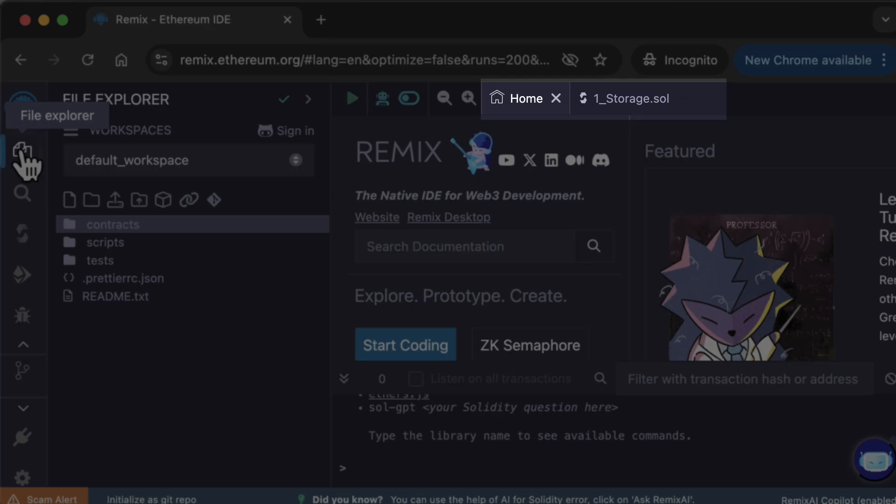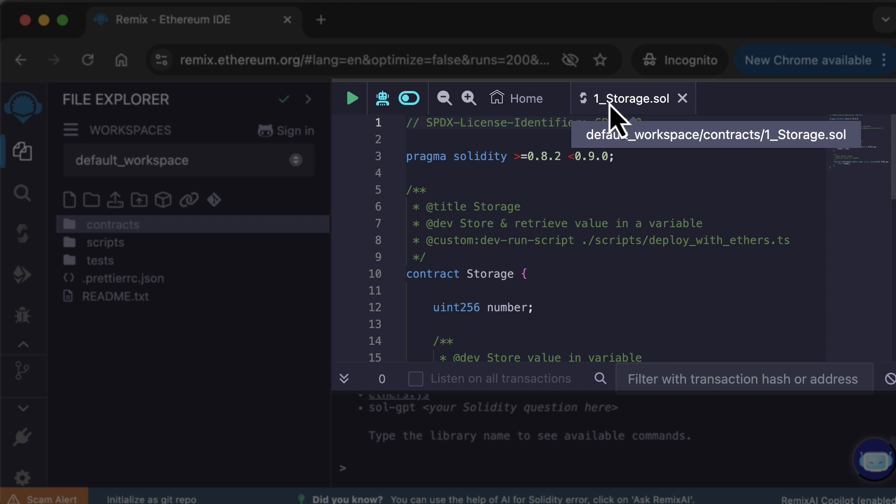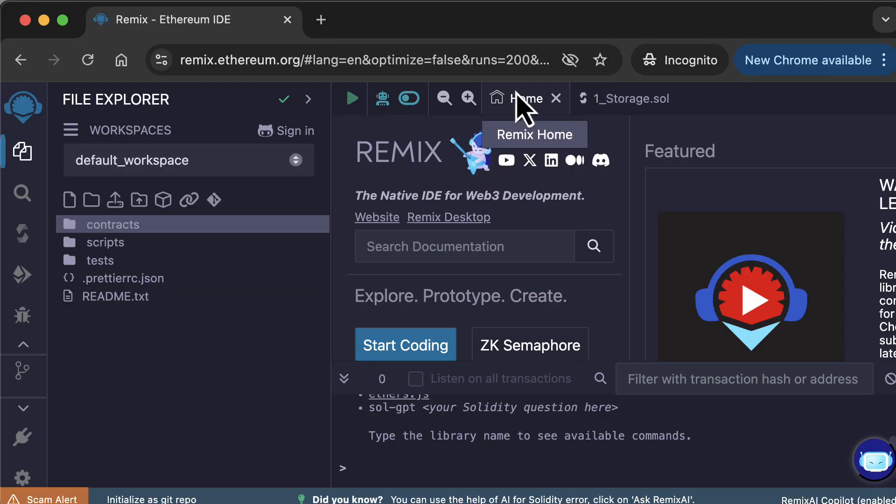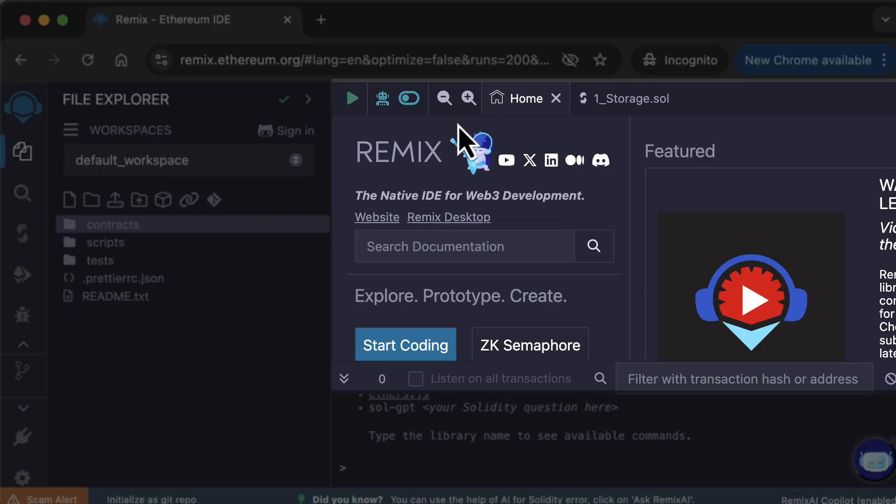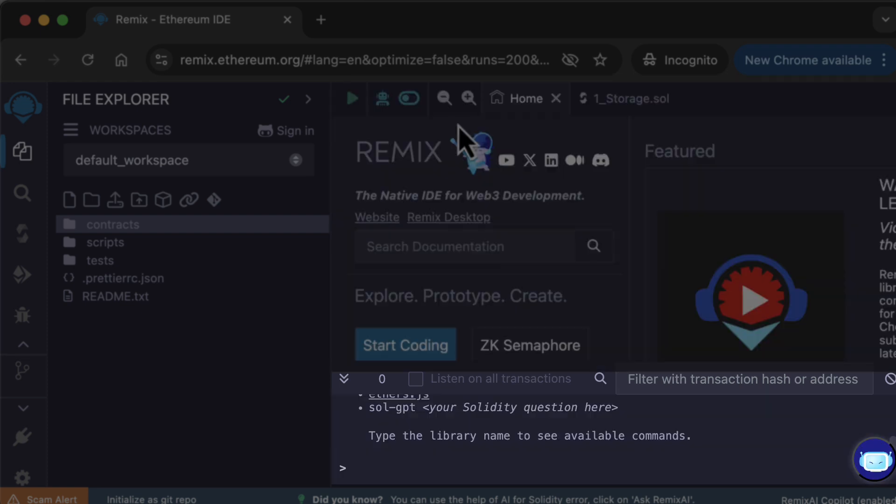On the top part, you have the main panel with open tabs. In the main panel, you can see the active file. But when you load Remix for the first time, you will see the homepage in a tab in the main panel. And below, you have the terminal. The terminal can show you the result of your interactions with the blockchain, and you can also use the terminal to issue some commands.